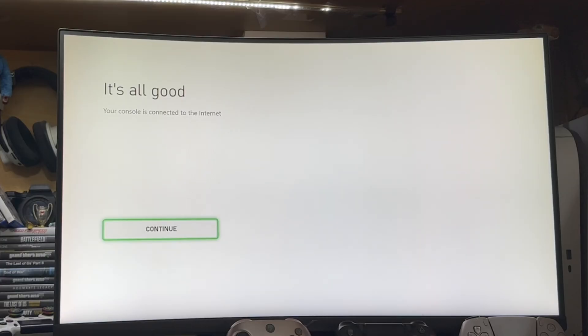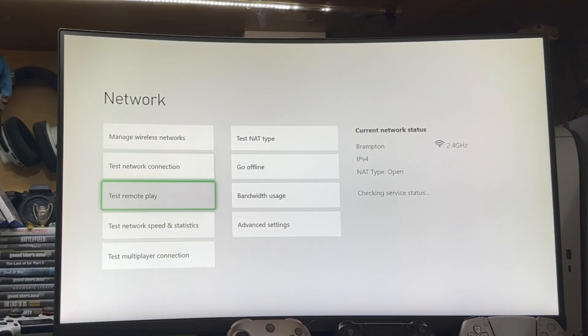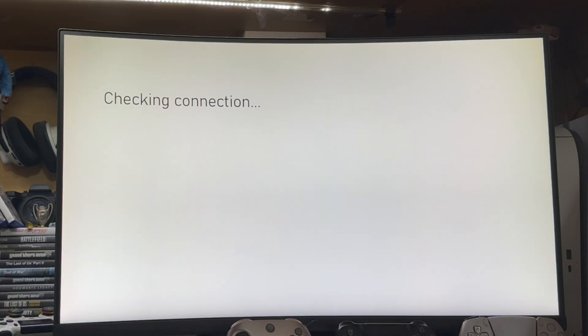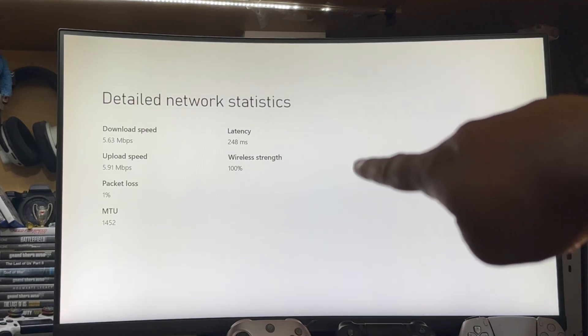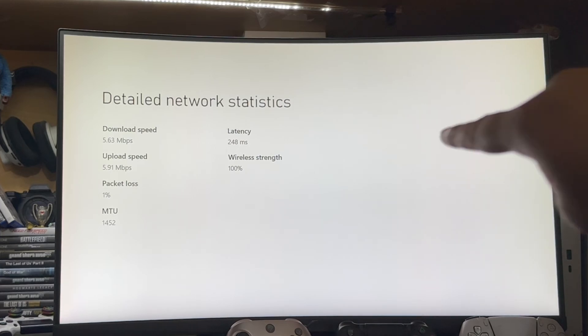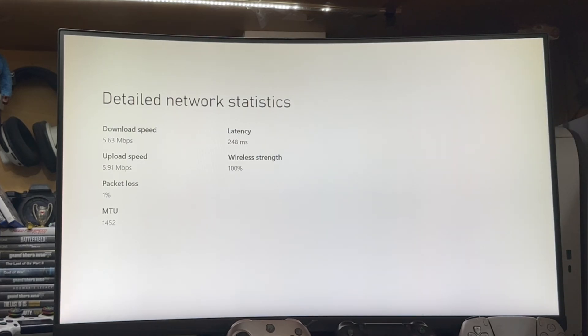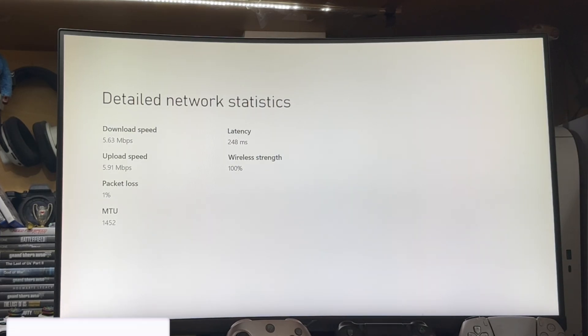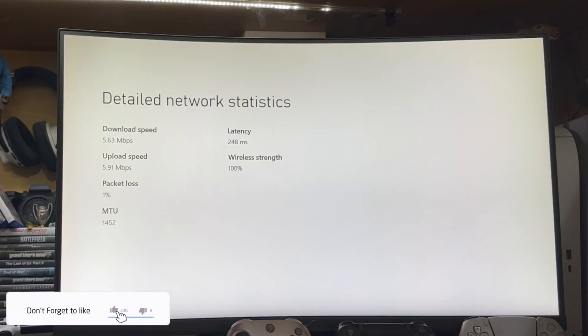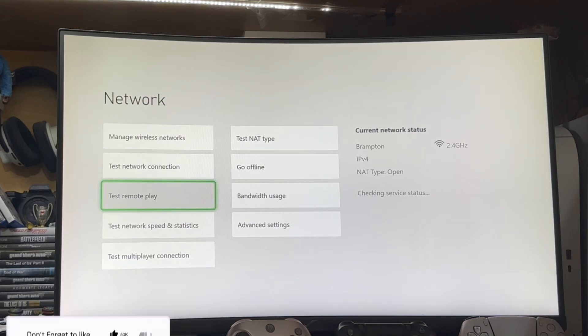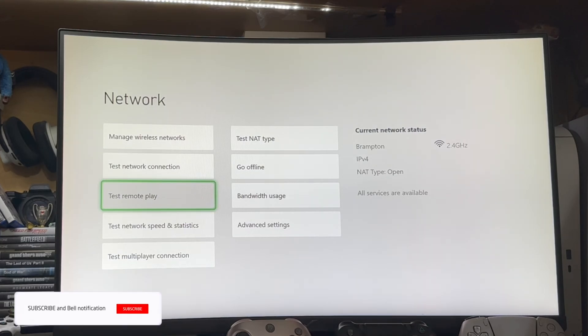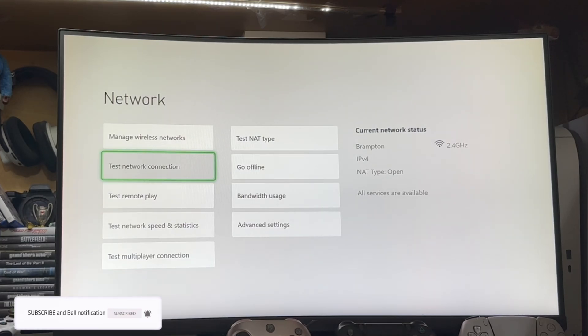After you connect, you need to go back and go to test network speed and statistics. You just have to wait for a few more seconds. This is one of the most important things. The wireless strength is 100%. Make sure that you have above 80%. Otherwise, you will face a little bit slow internet speed or you might face some Wi-Fi related issues.